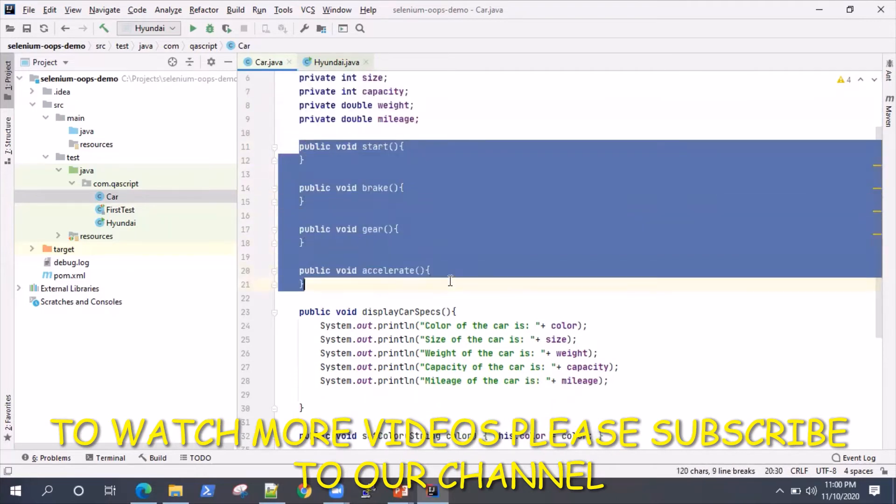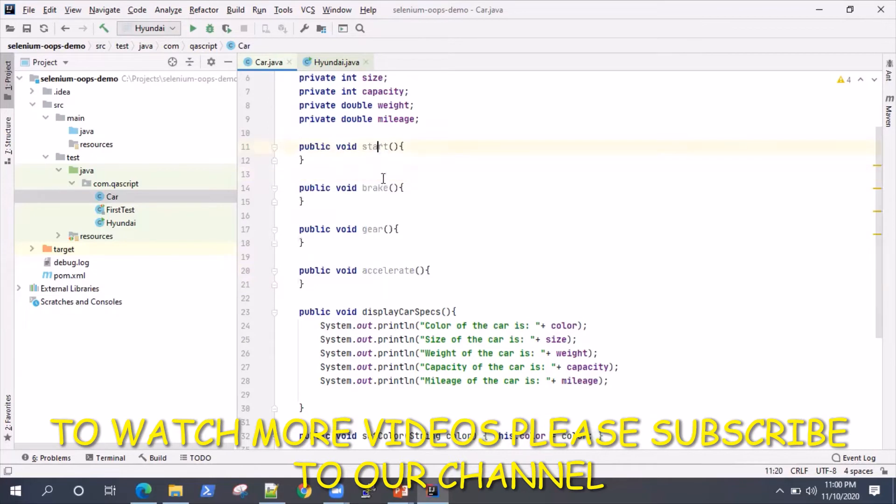We can also have some methods here, like start, brake, gear, accelerate. These are different functionalities of the car.